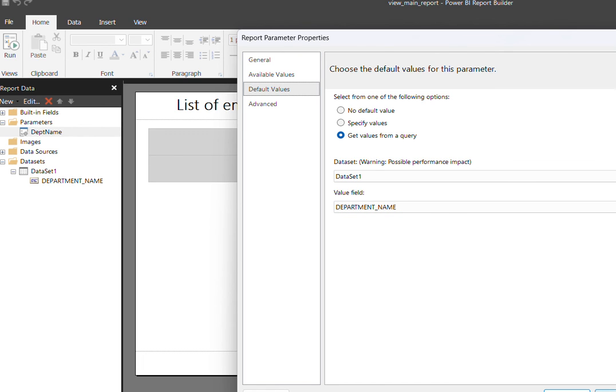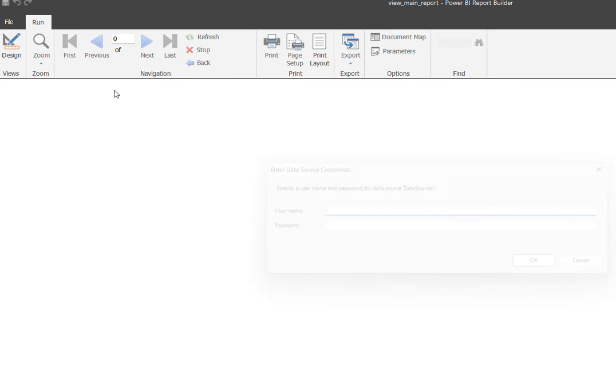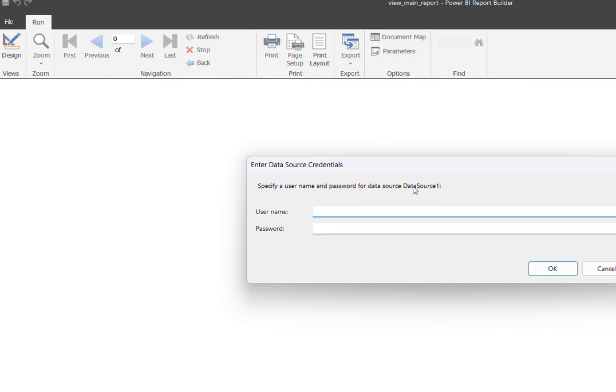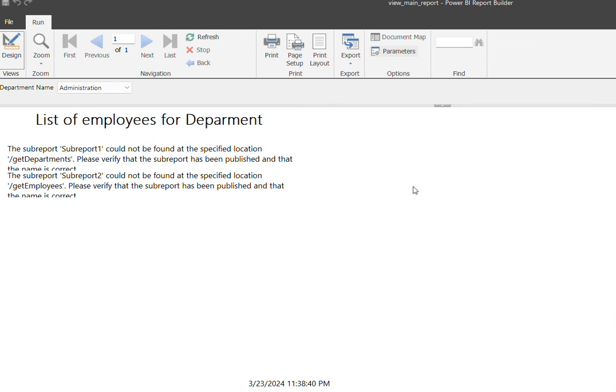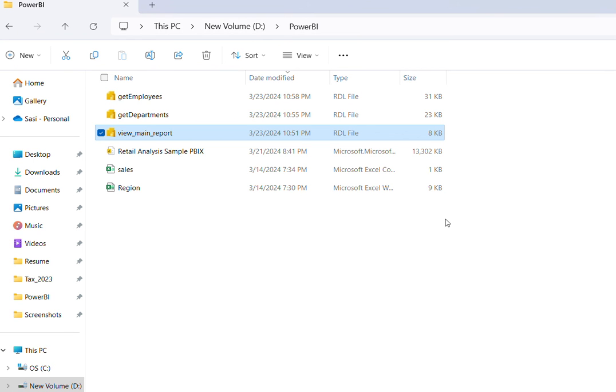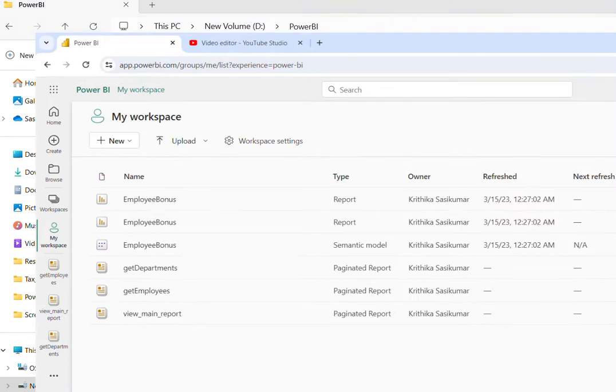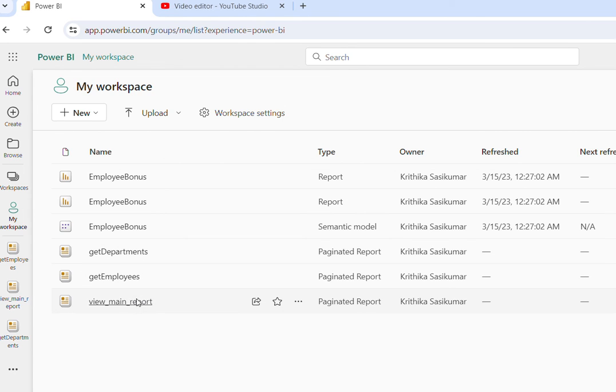Let us try to run and validate it. So now this is already published. Let us go back and see it in the publish section. If I go back and click, you see here the main report.